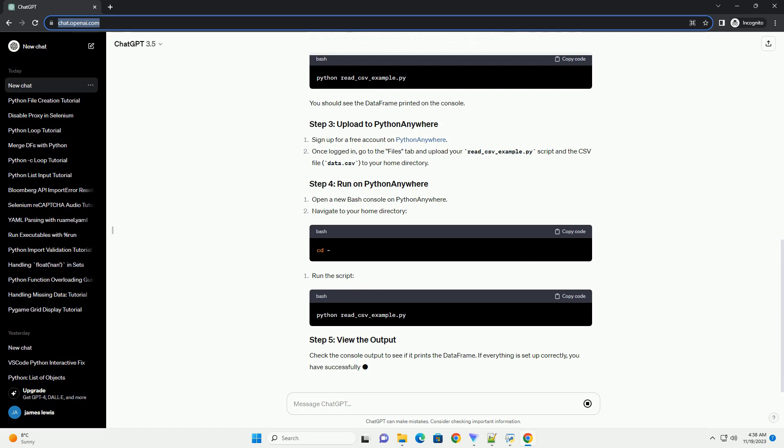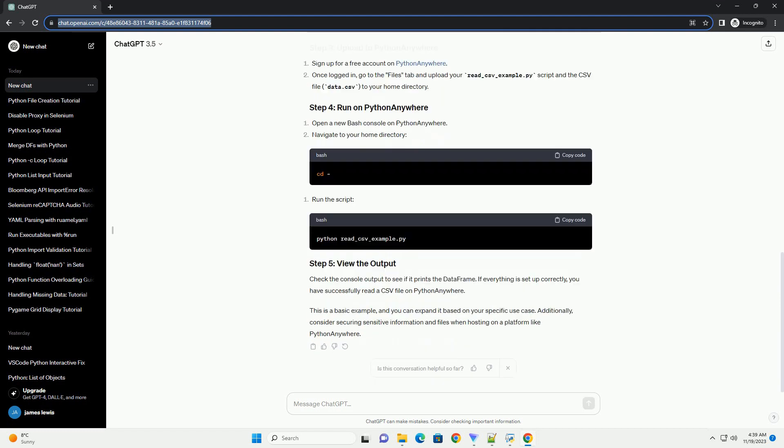Replace path/to/your/data.csv with the actual path to your CSV file. Run the script locally to ensure that it reads the CSV file correctly. You should see the data frame printed on the console.